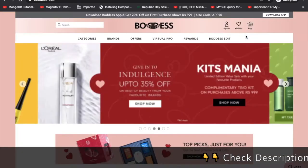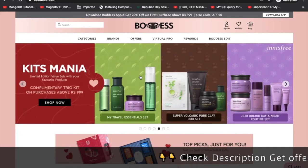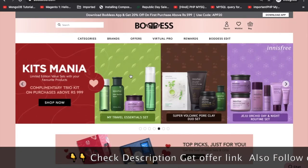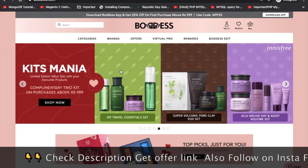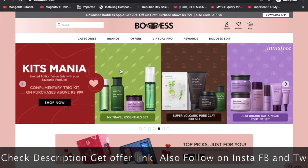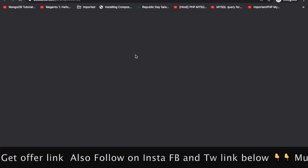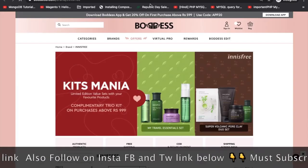Podes beauty product per kaafi aachsy offer live ho gaye hain. To us ke offer ke baare me baat karayenge. Kaisa aap paa sakte hain easycoupondeal.com pe.